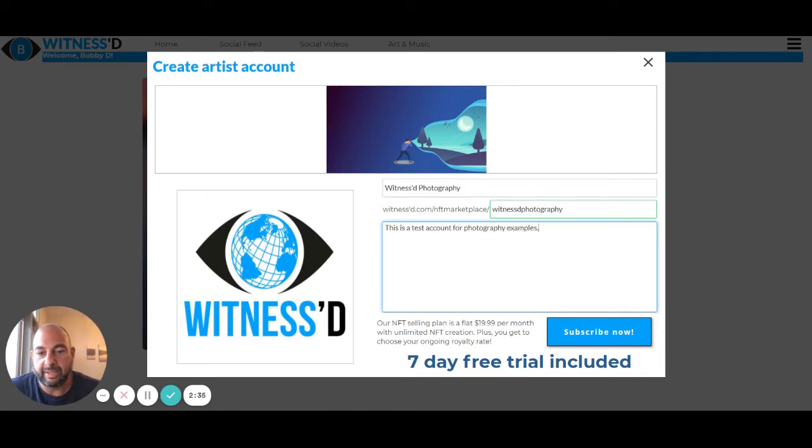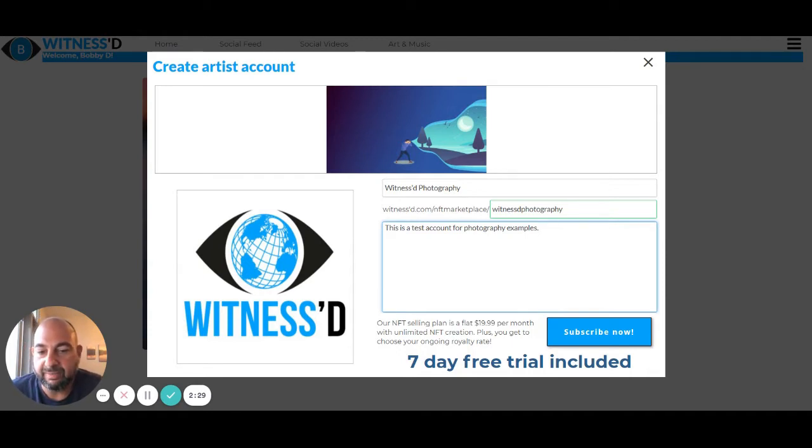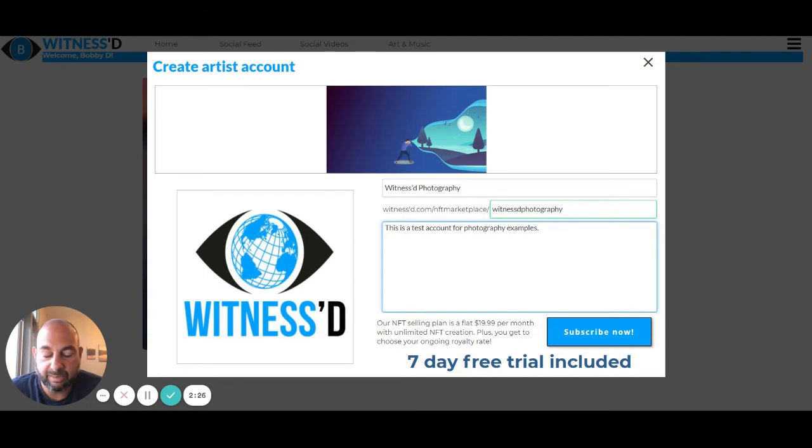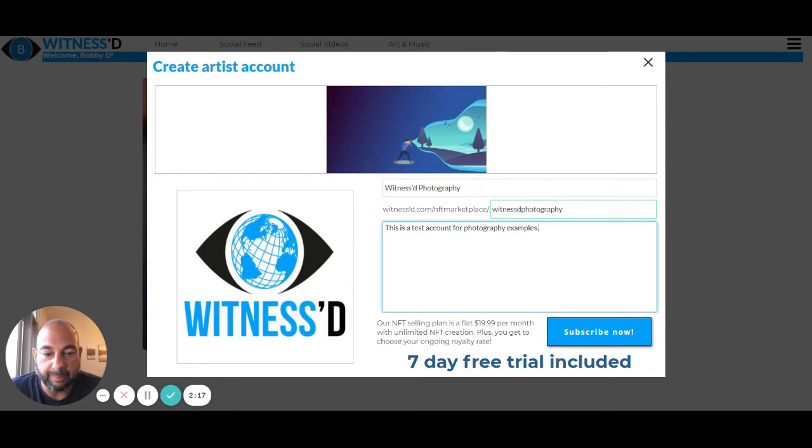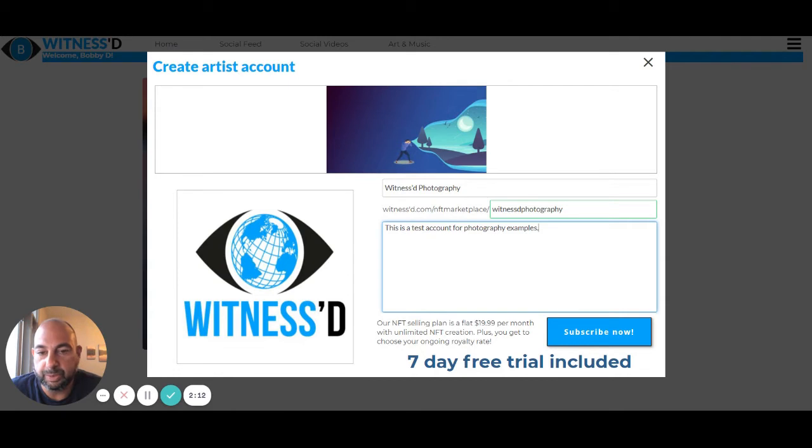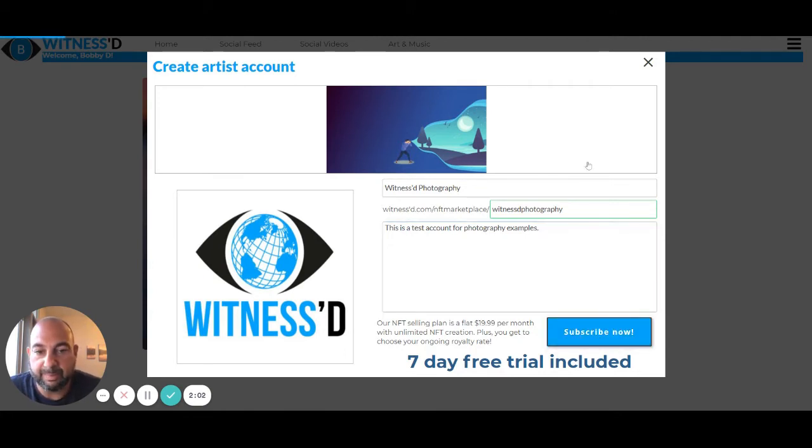When you sign up for our NFT selling plan, it's going to be basically $19.99 a month. That'll give you the ability to create unlimited number of NFTs, whether it be for art, music, photography, whatever you want to use it for, any digital asset that you want to sell. And you'll be able to choose your royalty rate, which we'll get into in a moment. There is a seven day free trial included. Although, like I said, right now, if you use the promo code beta, you'll get the first three months for free. That'll be plenty of time to load up and start promoting your work. So I'm going to click subscribe now.